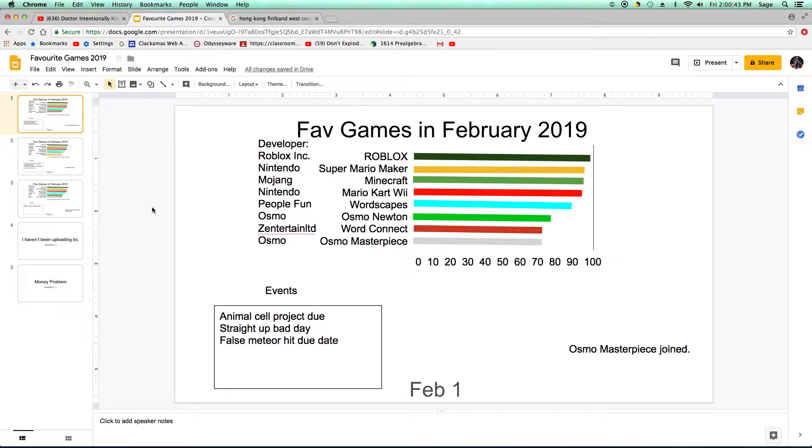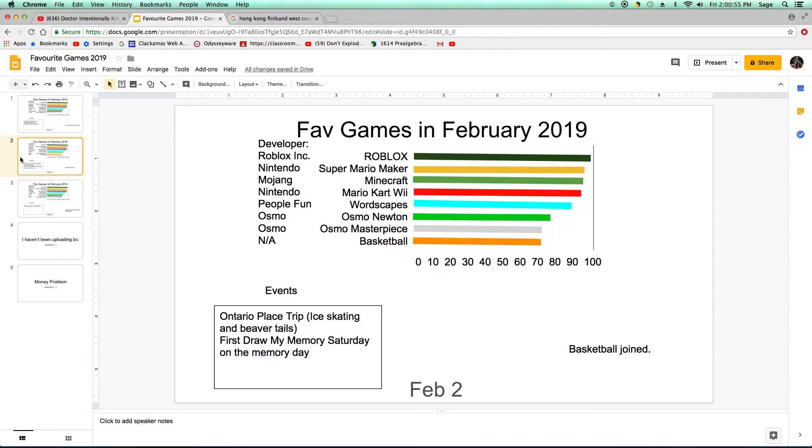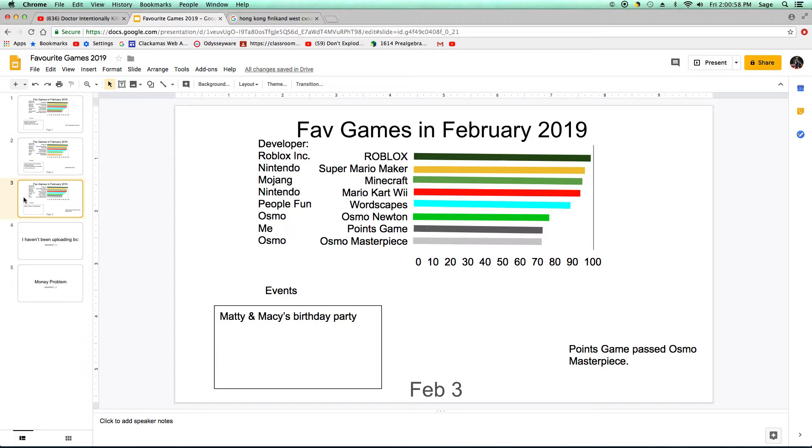I have two announcements and something. Here's how far I got on a February 2019 favorite games thing. LOL.